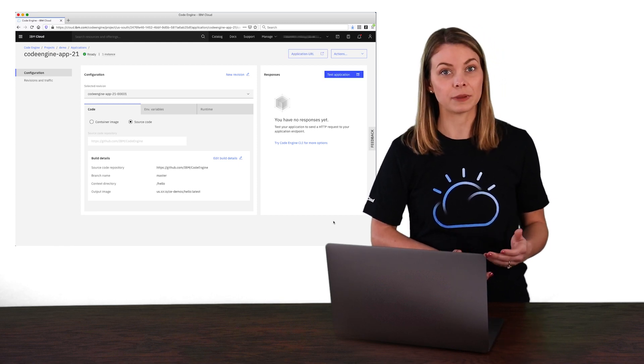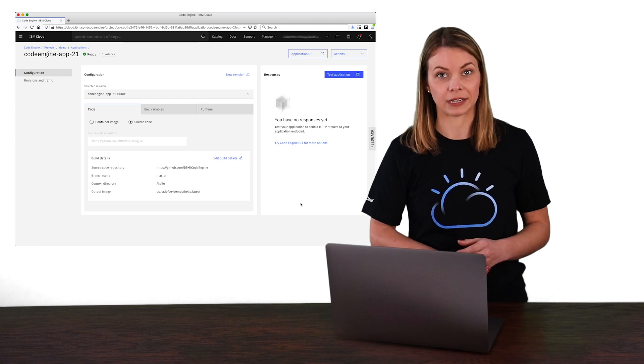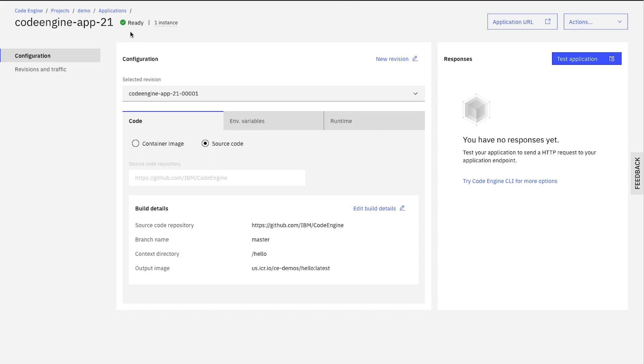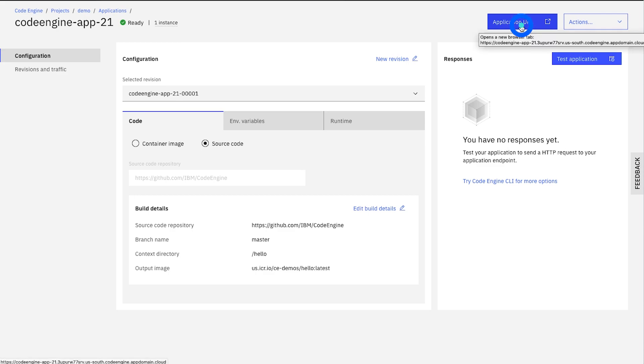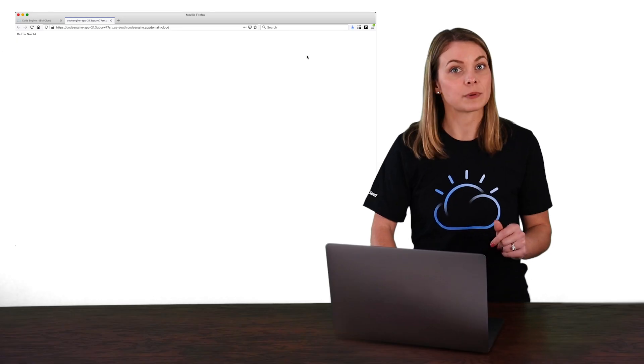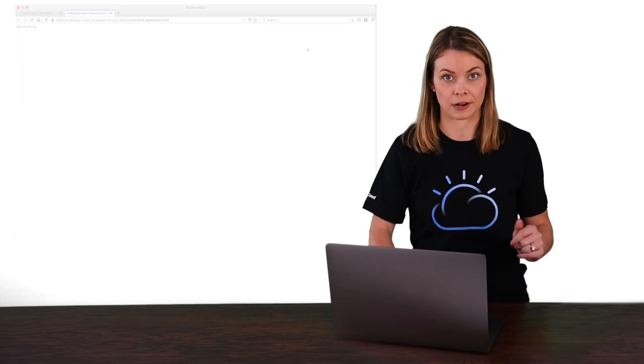Now that the build and deploy are done, as we can see from the ready status, let's verify that it's there by clicking the application URL button. And you can see that it's just a simple hello world app, and it's been deployed to the internet.